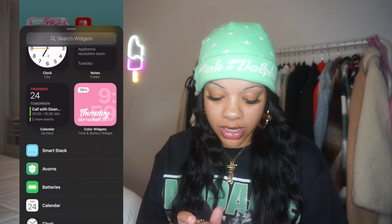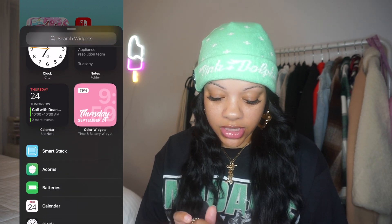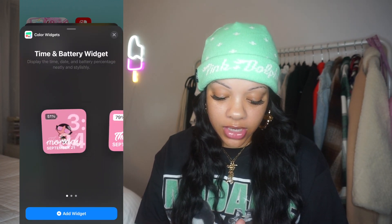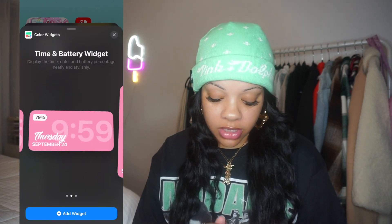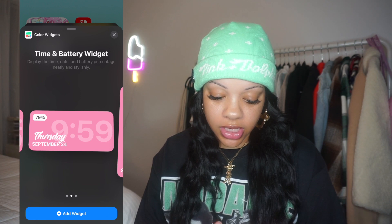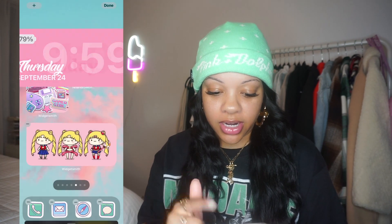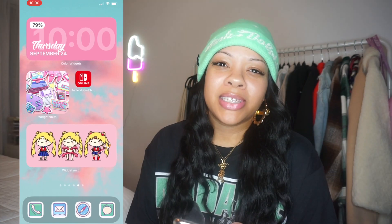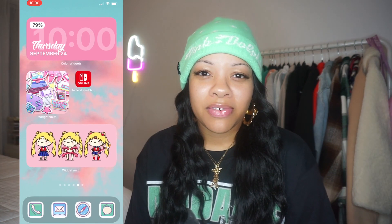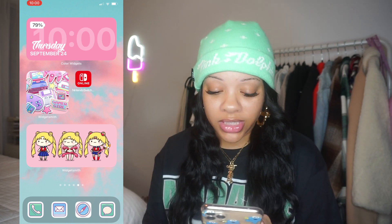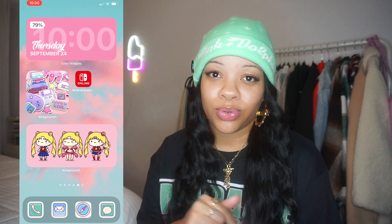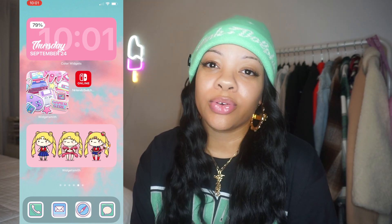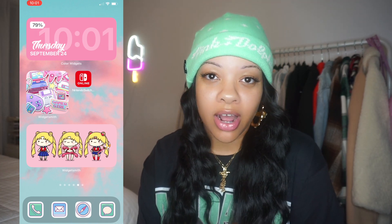Go back to the home screen, hold it down until it jiggles, hit the plus sign, select Color Widgets, and for this one let's do the medium size. Hit 'Add Widget' and now you have a medium widget. That's all you do to add widgets onto your home screen.